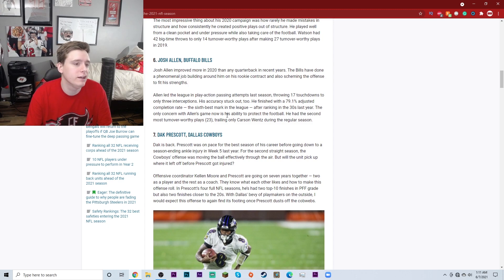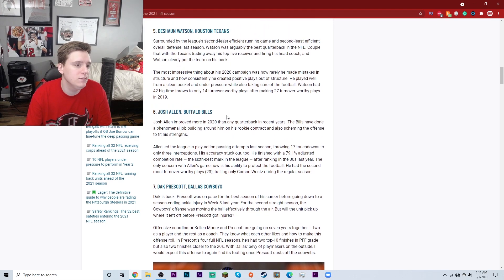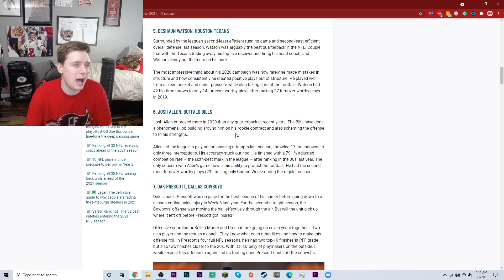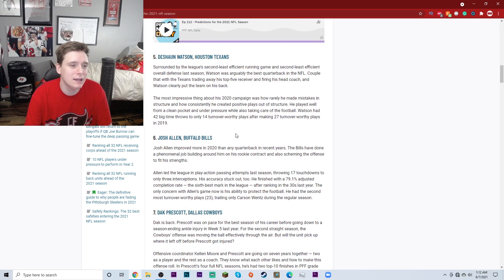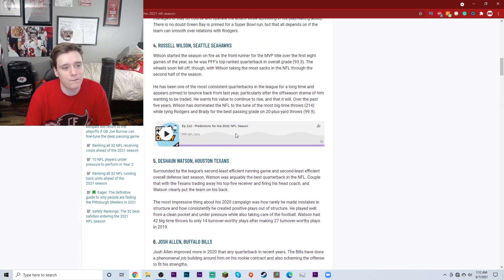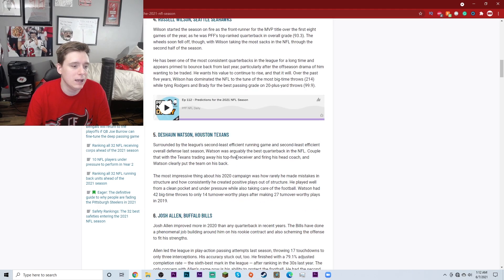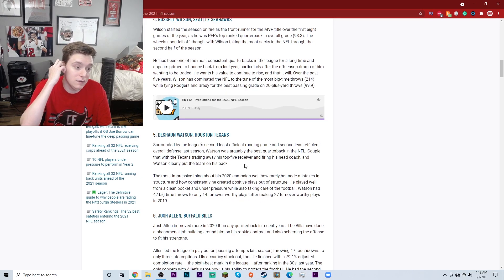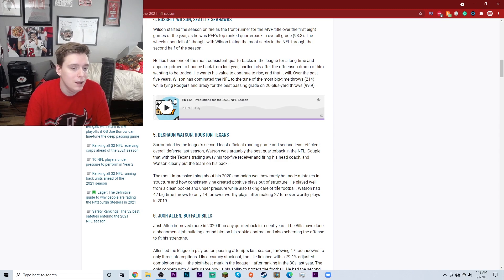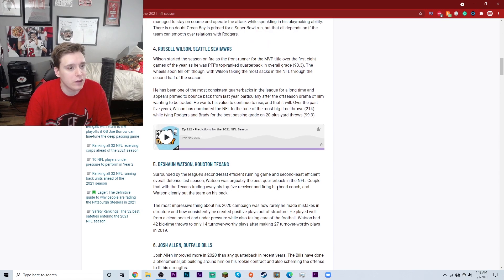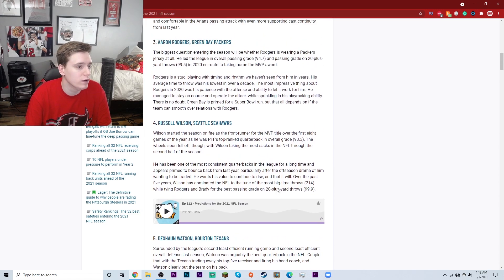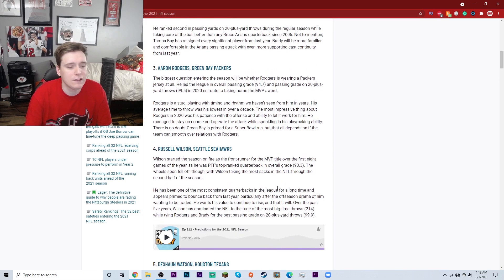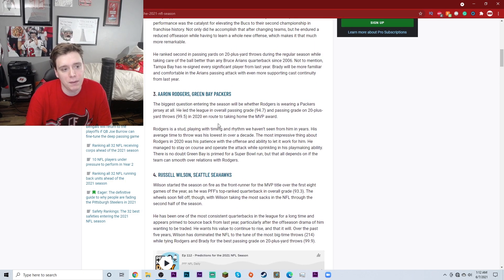Josh Allen, number 6, Buffalo Bills. That's pretty good. Deshaun Watson of the Houston Texans at number 5. Man, at this point... No, I mean, Deshaun Watson at number 5, that's a pretty good ranking for him, in my opinion. When Deshaun Watson's playing, he can do some insane stuff with the football. It just all depends if he ends up playing here for this upcoming 2021 season. Russell Wilson, number 4, Seattle Seahawks. That's a good ranking, in my opinion.